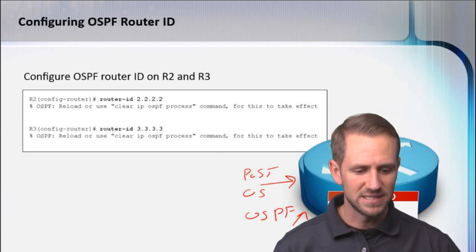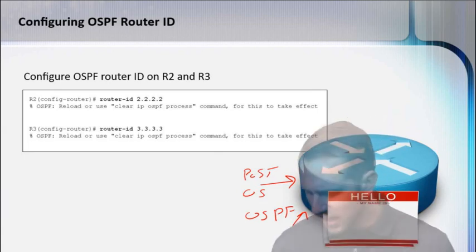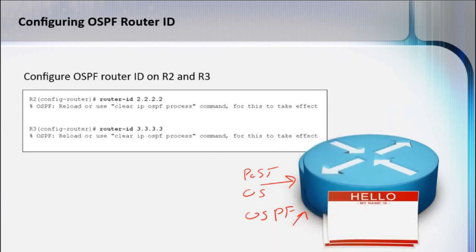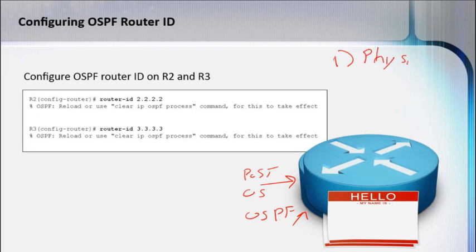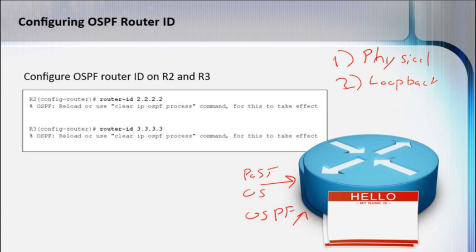If you use a loopback IP address. So option one, we'll say, is a physical interface. Option two is going to be your loopback. Remember, loopback is just a logical interface that we create in software.